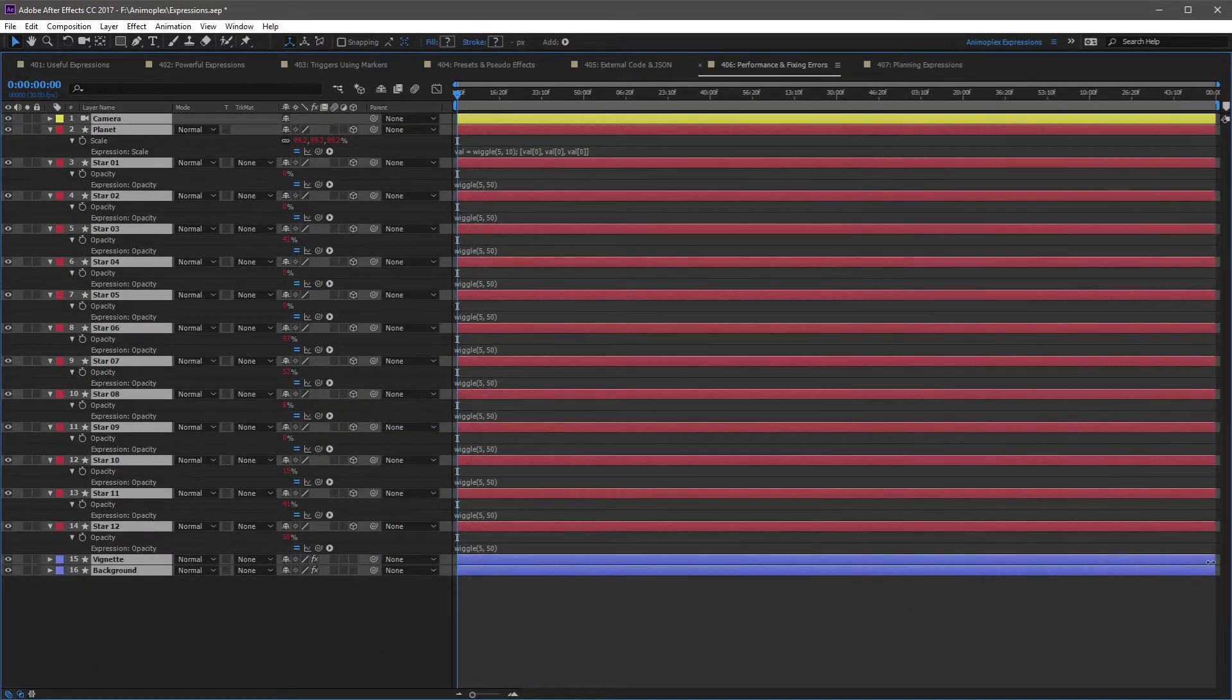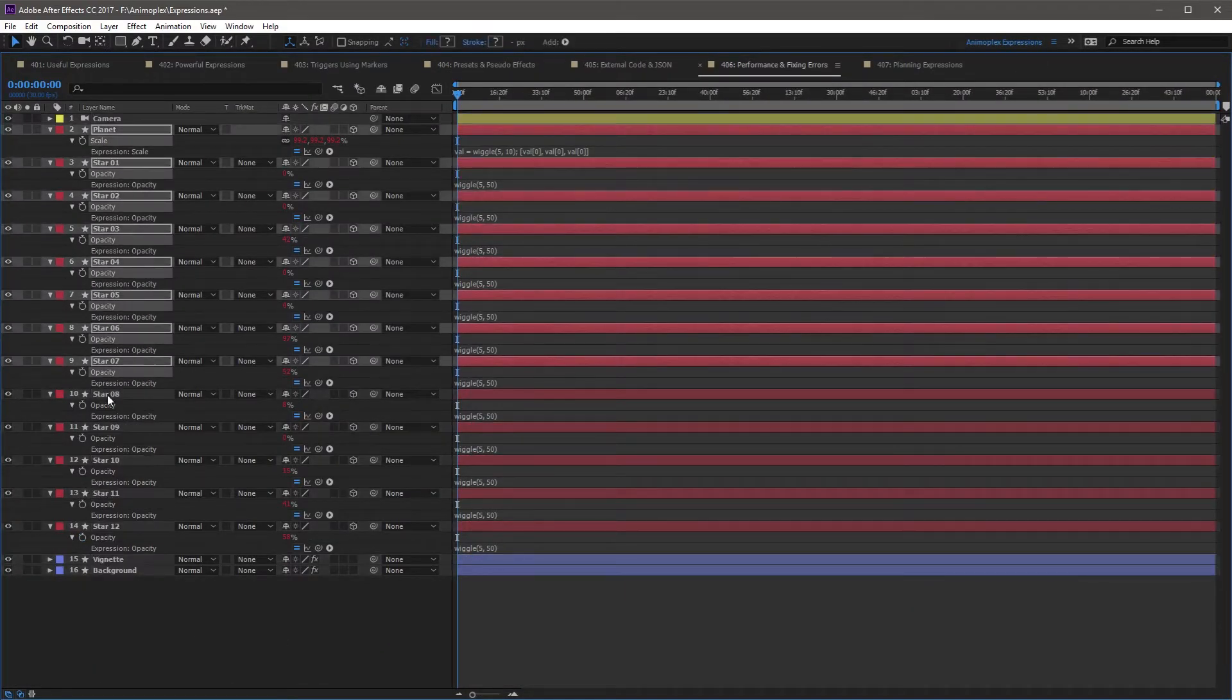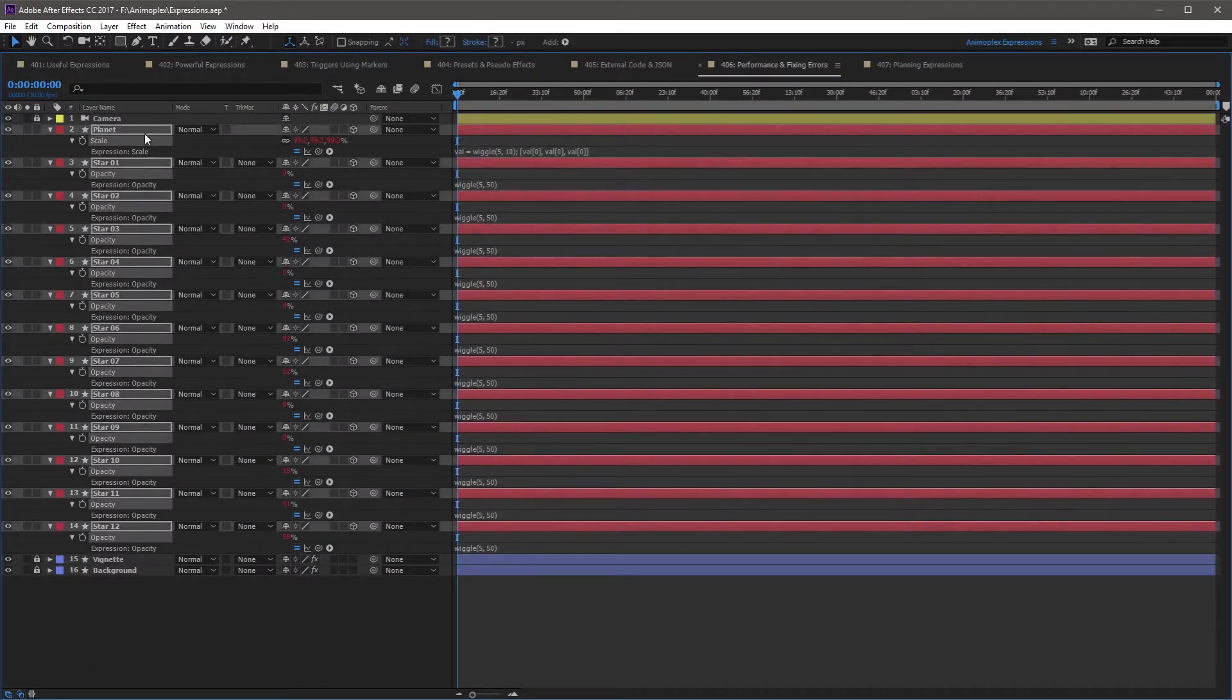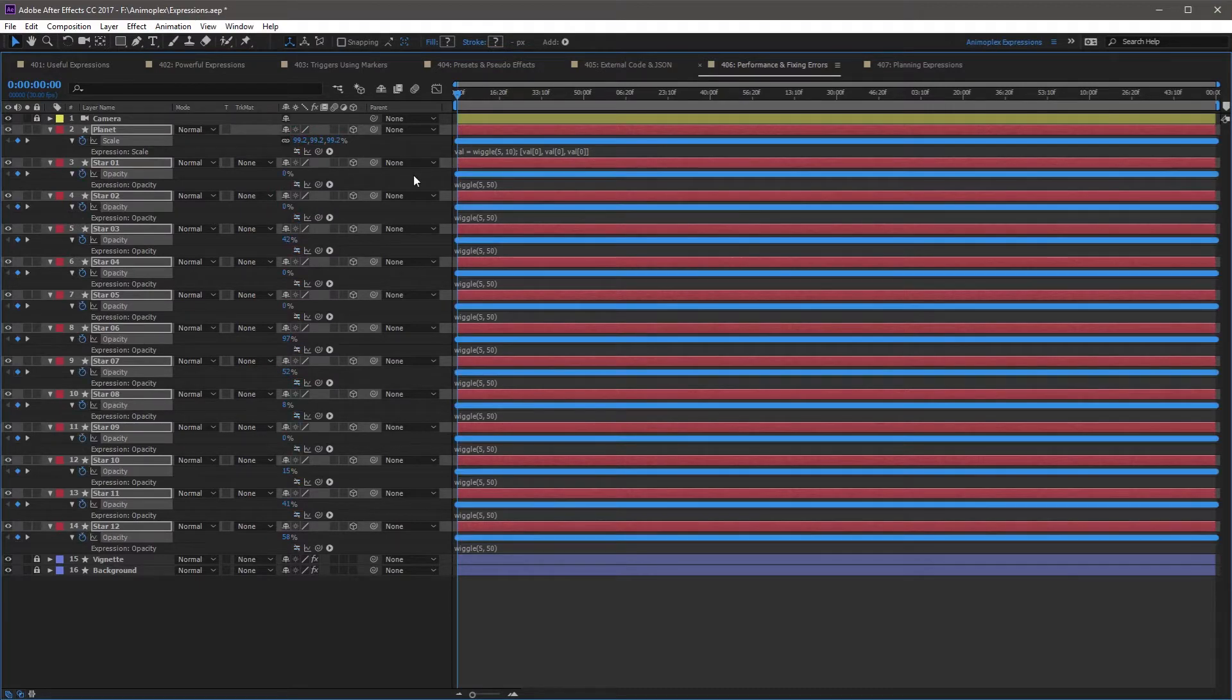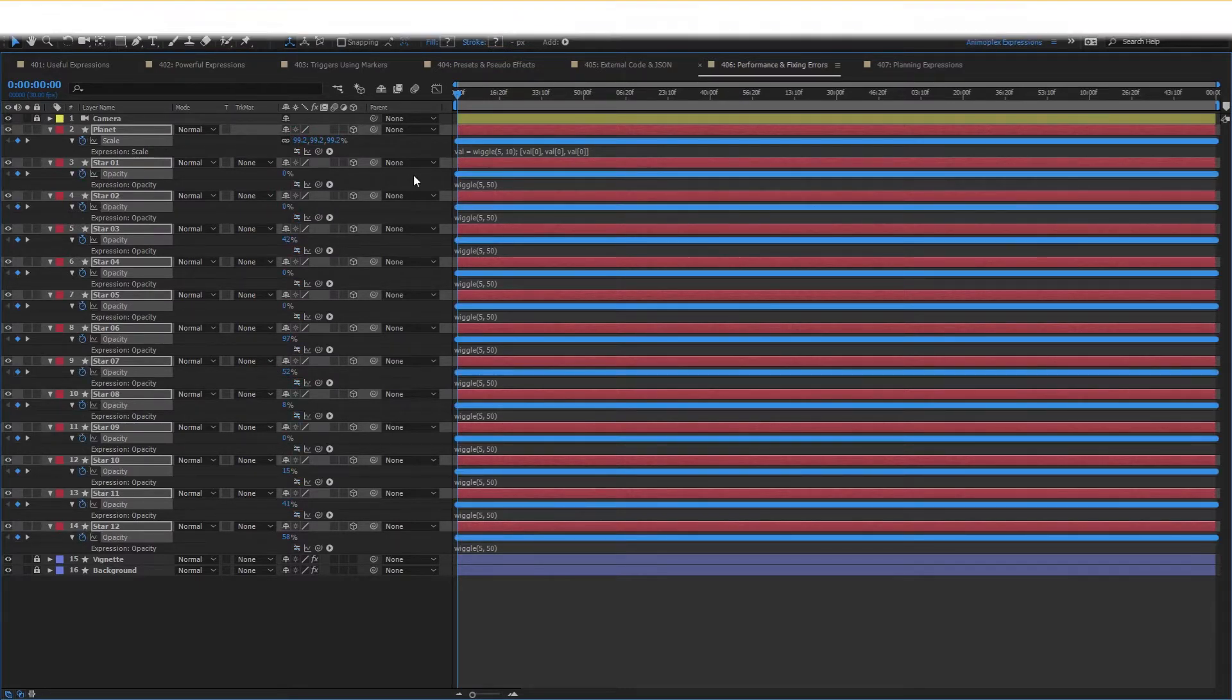Save your project beforehand. The longer a composition's duration, the longer this process will take and the larger your file becomes.